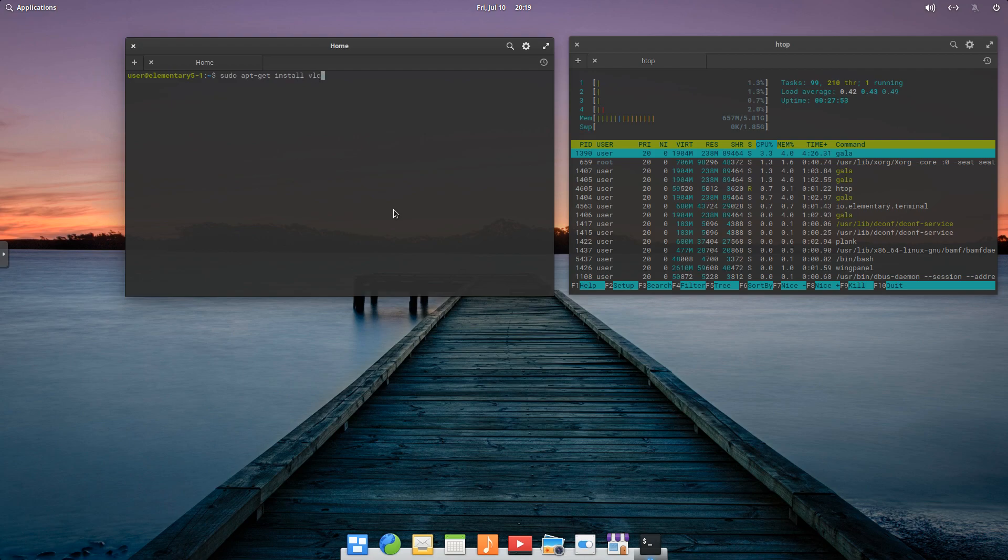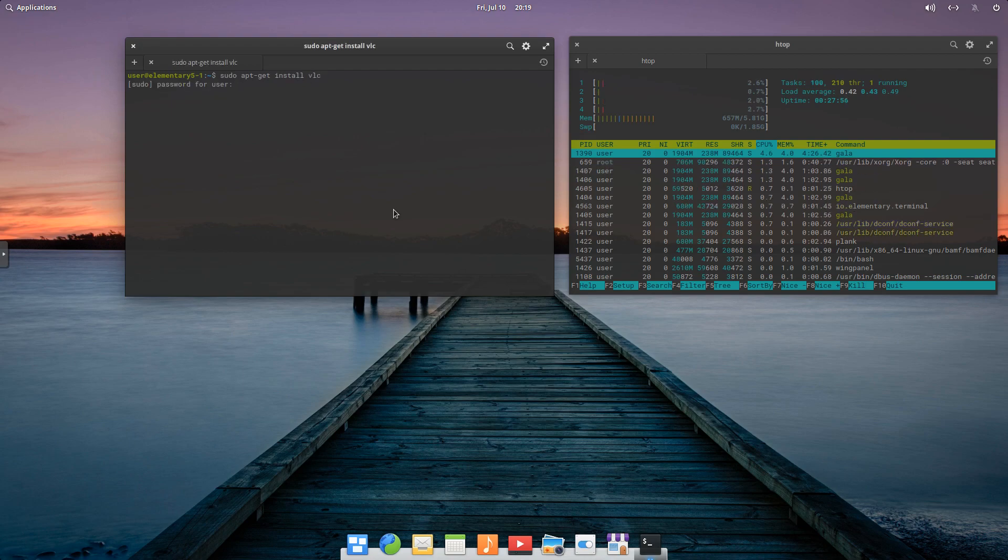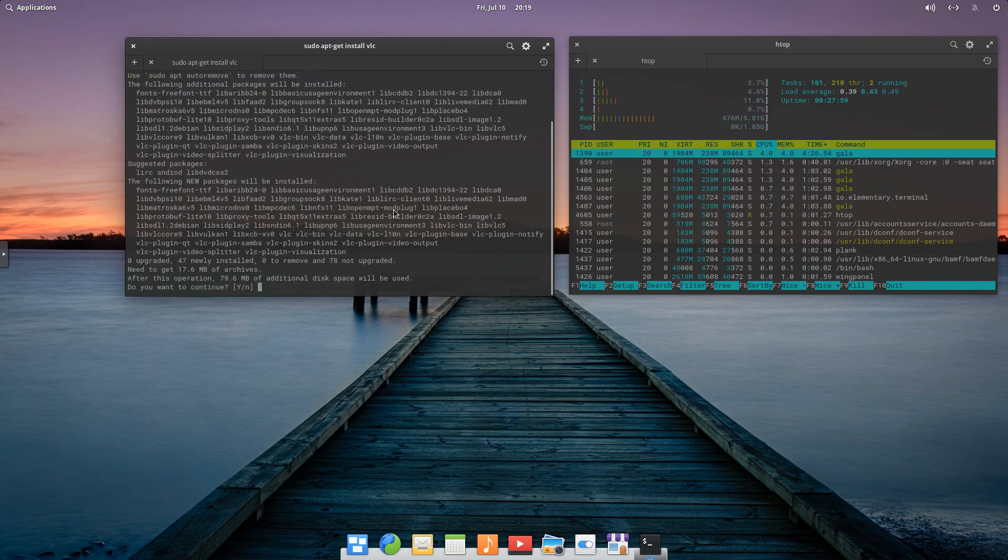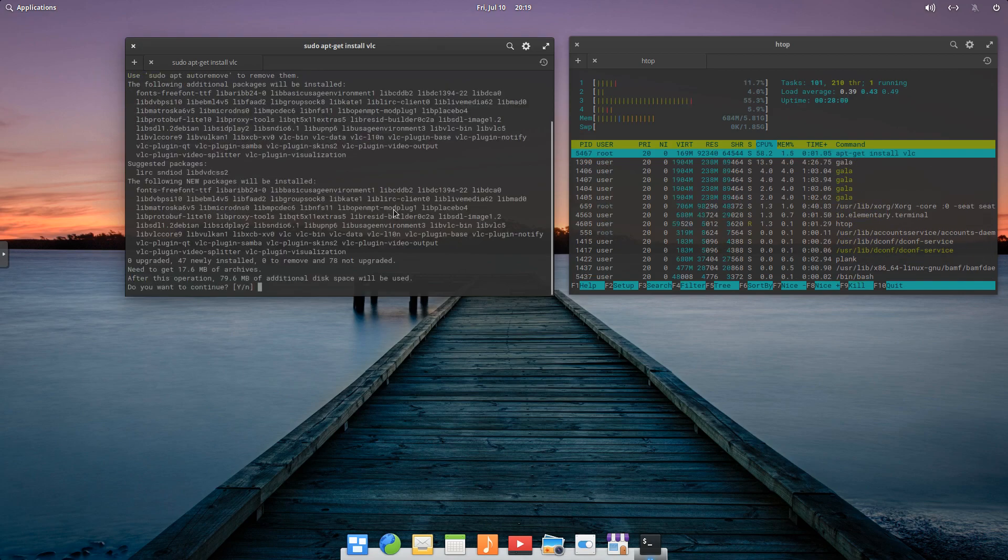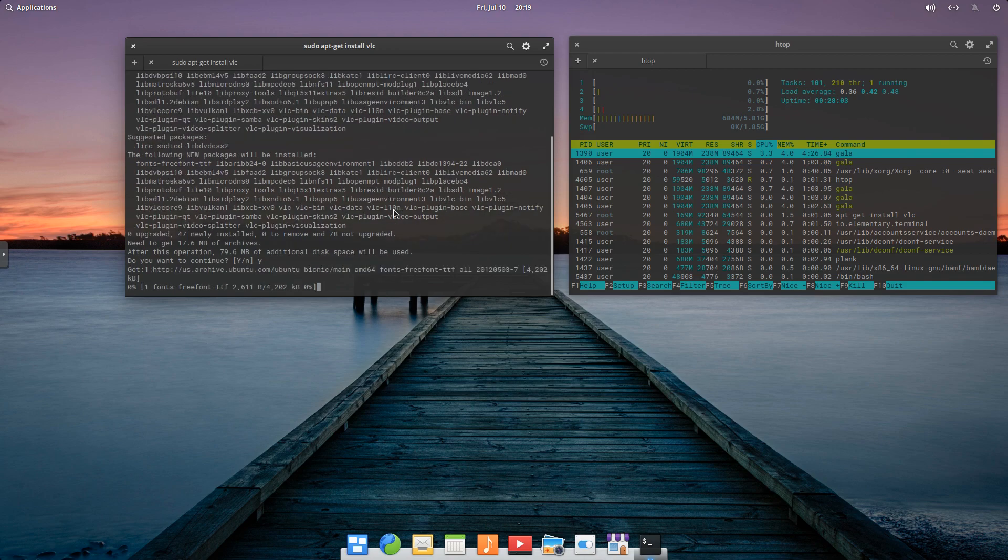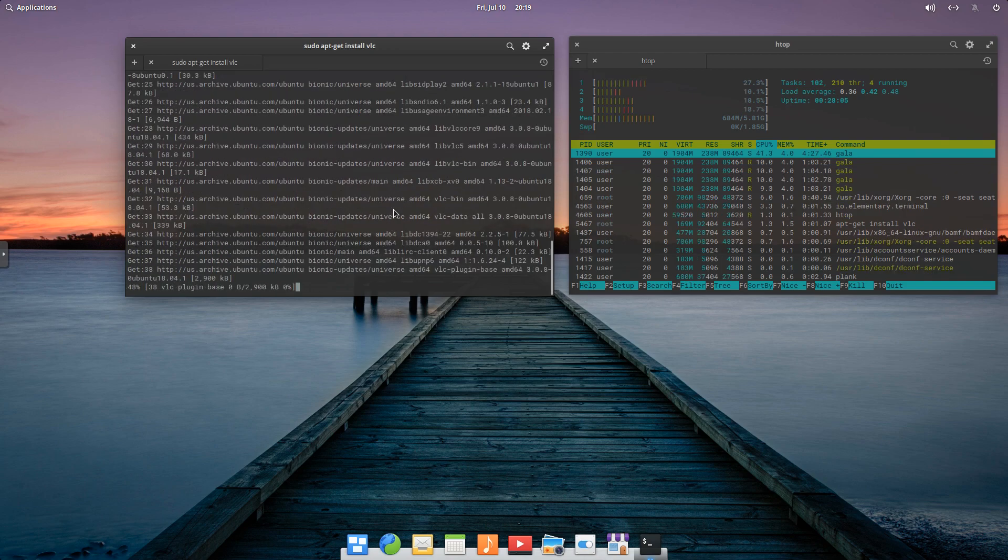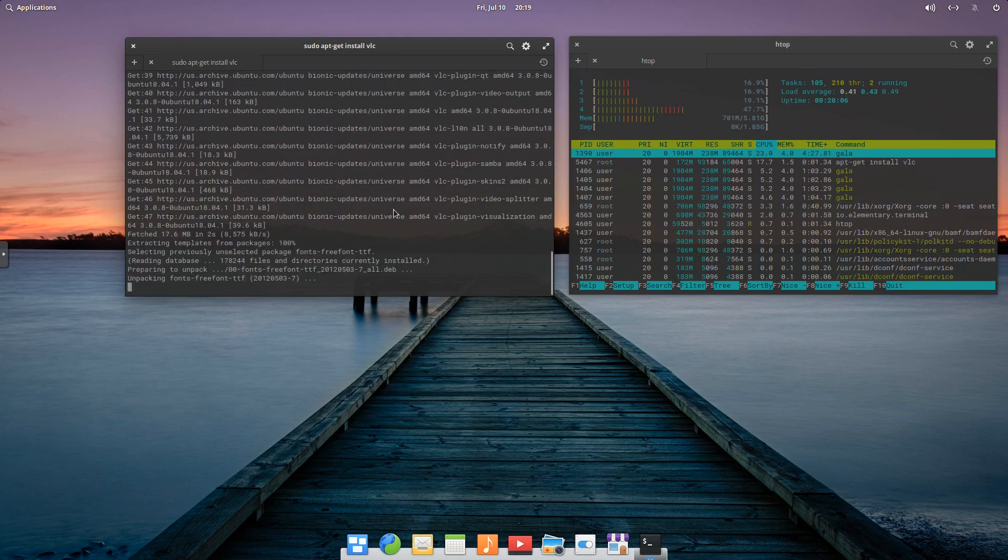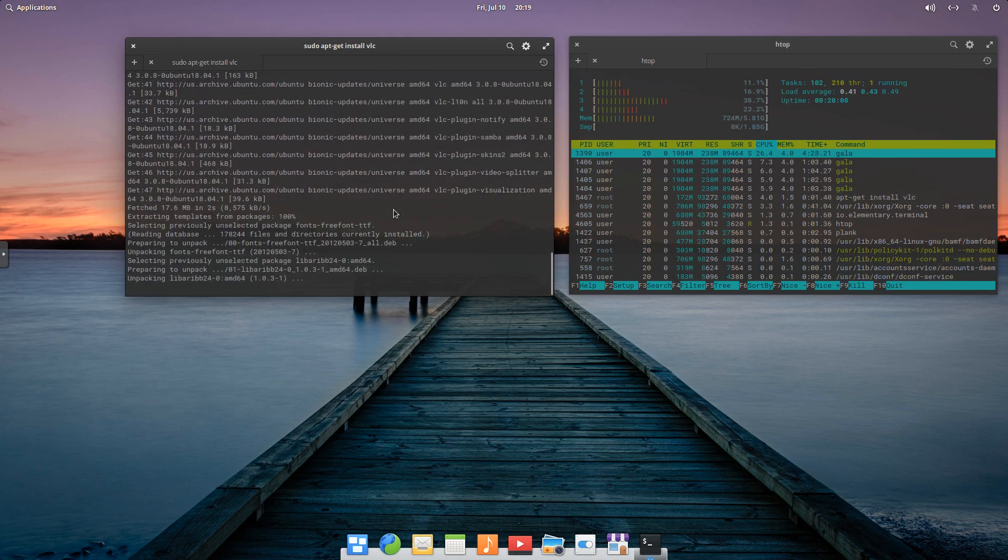So for Media Player, I prefer VLC. So we'll go ahead and run sudo apt-get install VLC. Just under 80 megs, we'll say Y to continue. And it'll go out and grab all the packages to do the install.